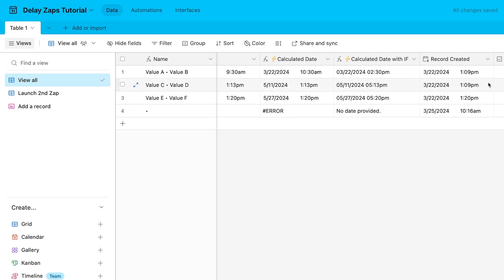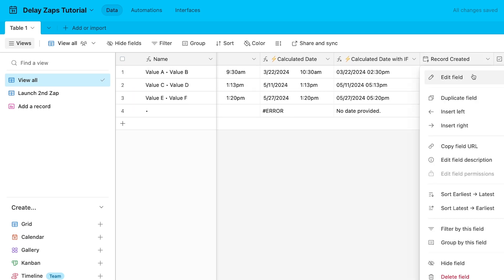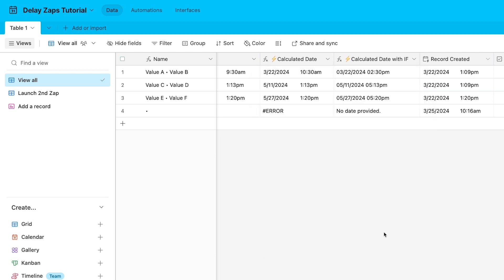Note that we've included a record created field. This is a unique field that displays the date the Airtable record was created. This field is populated automatically and is not editable. In some cases, you may want to use this date in your formula instead of referring to a date sent from Zapier. However, in our example, we'll just use the date sent in Zapier.